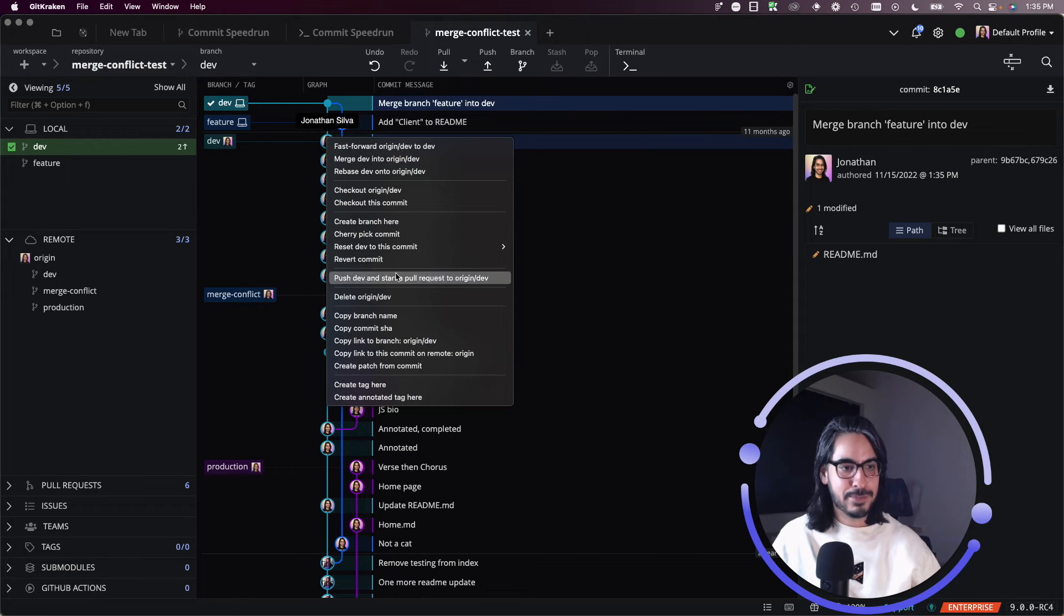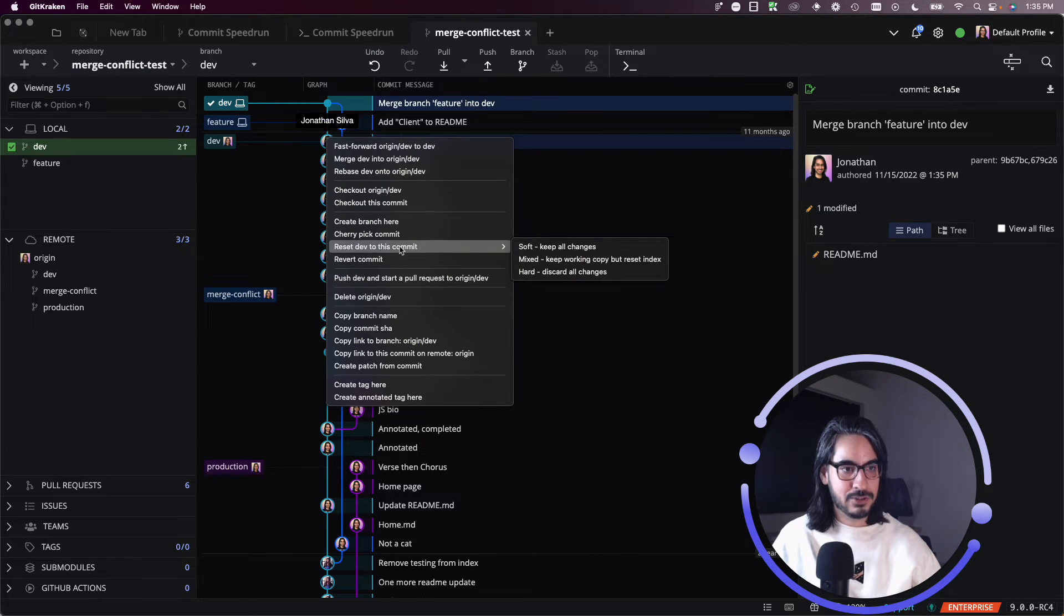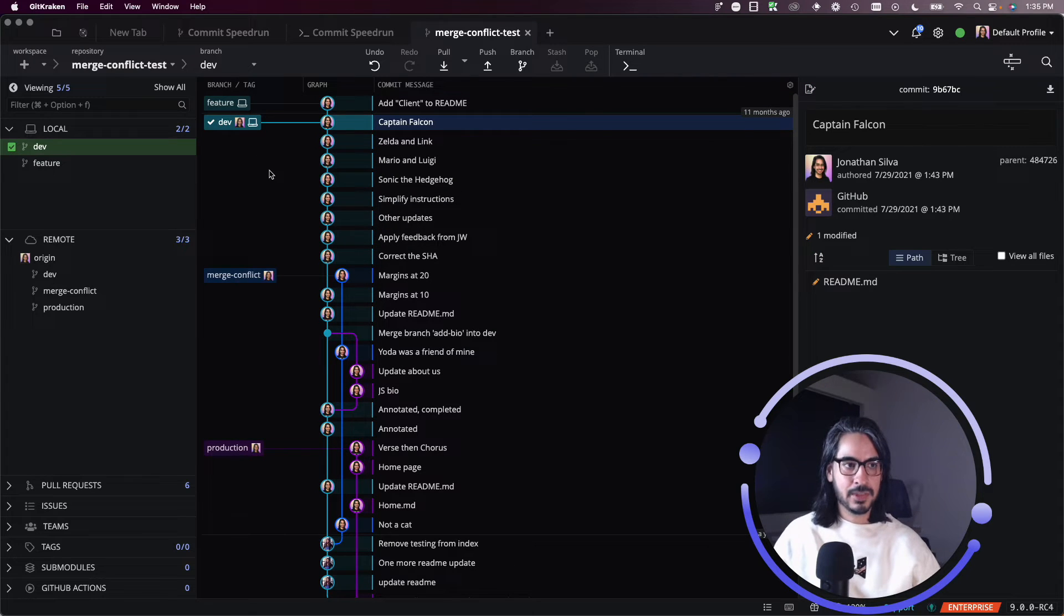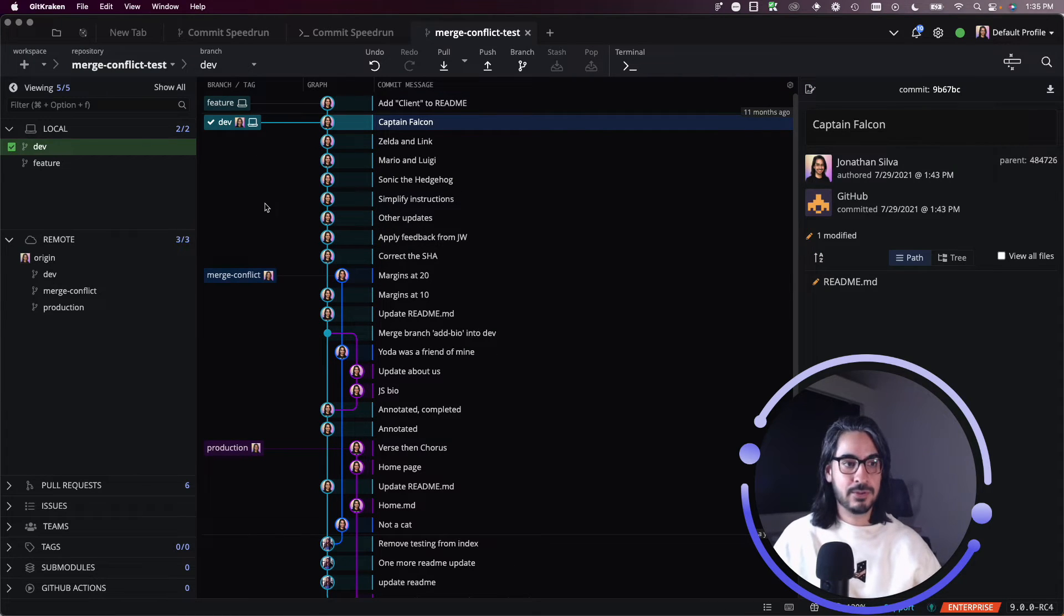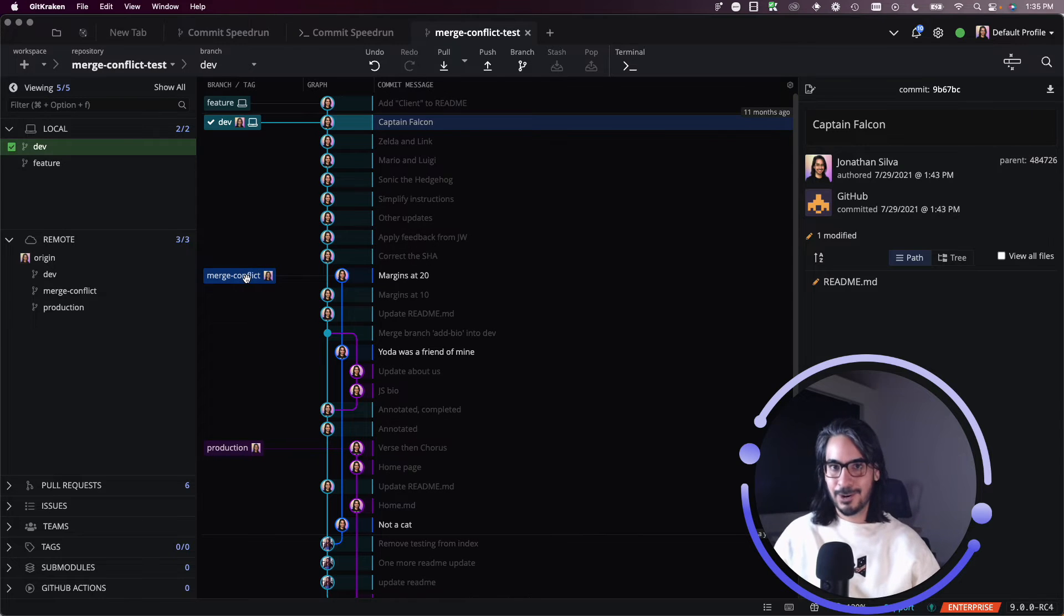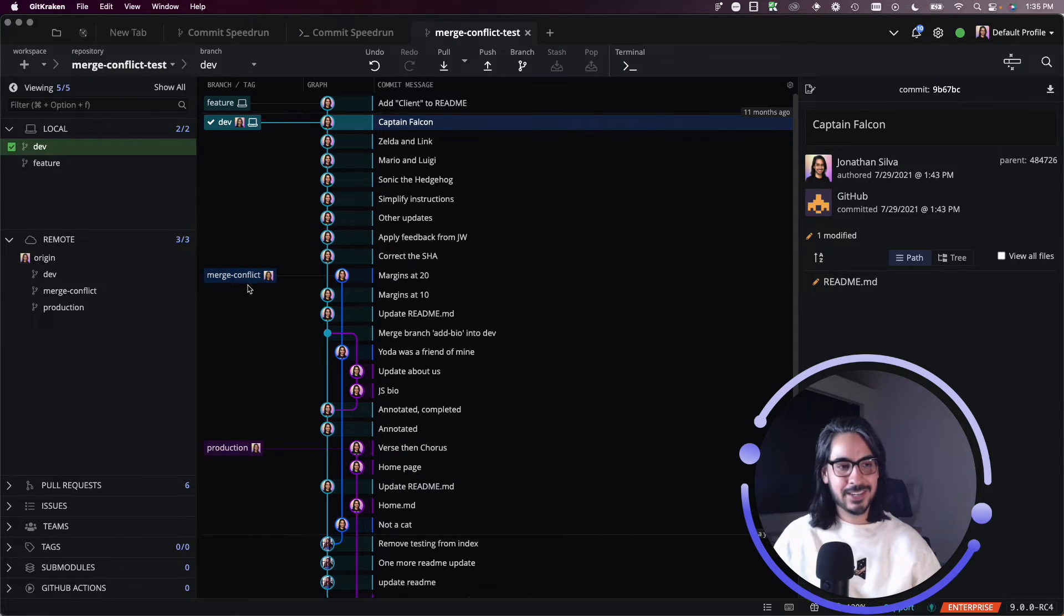All right, I'm going to rinse and repeat that, because I'm going to do that reset hard, so I can get dev back to where it was before. Because I want to show you what happens when you have conflicts. So I have a branch here called merge-conflict.